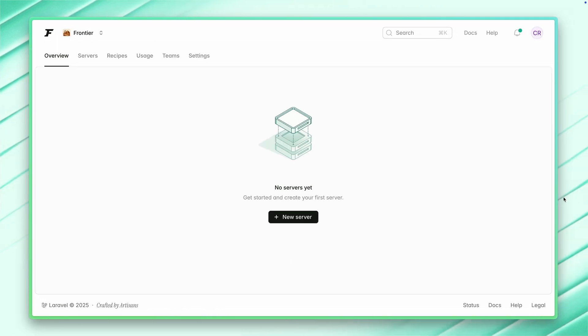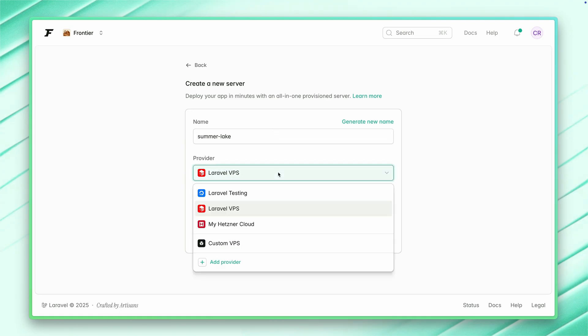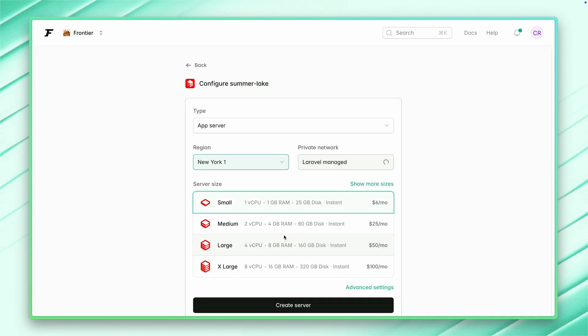Once you're logged in, you're ready to create your first server, so let's do this together. You give it a name and then you pick one of your providers. I have a couple ones here added to my organization like Hetzner and DigitalOcean, or you can use the ones which we provide for Laravel. You can also share it with your organization. Then we're good to go.